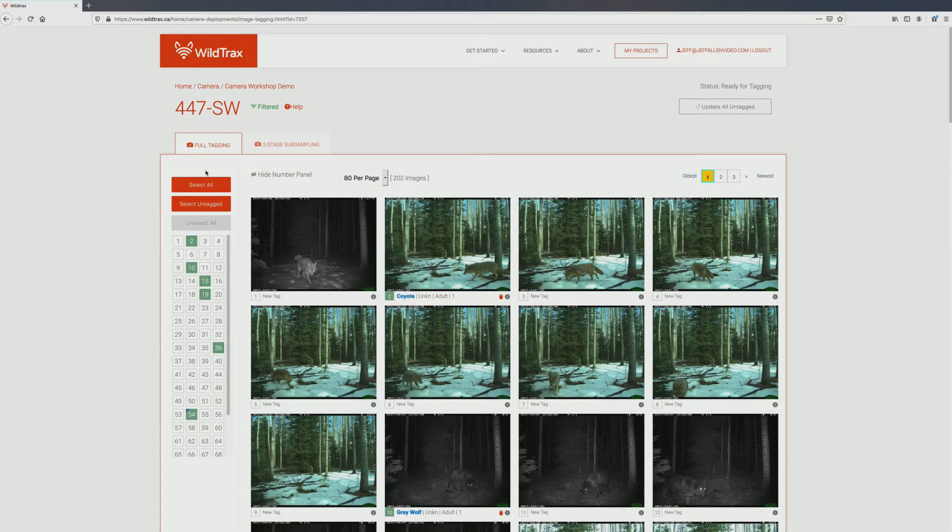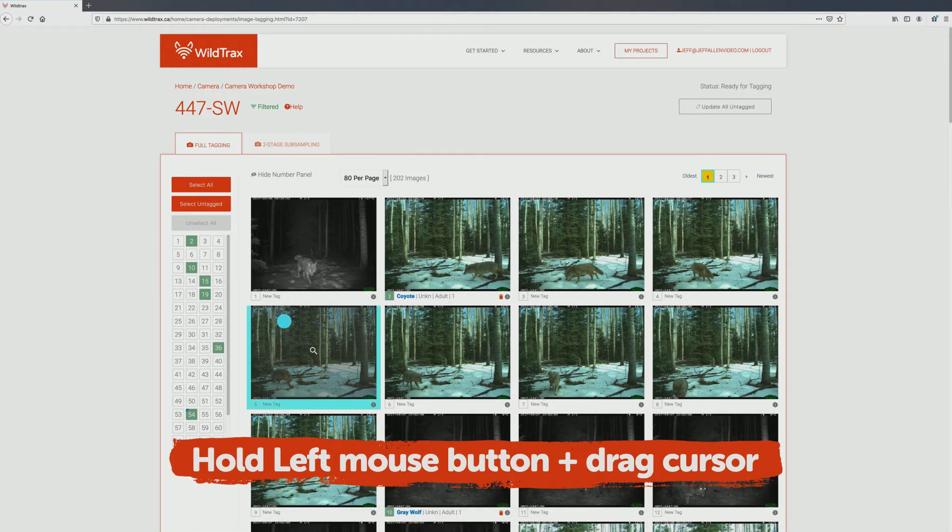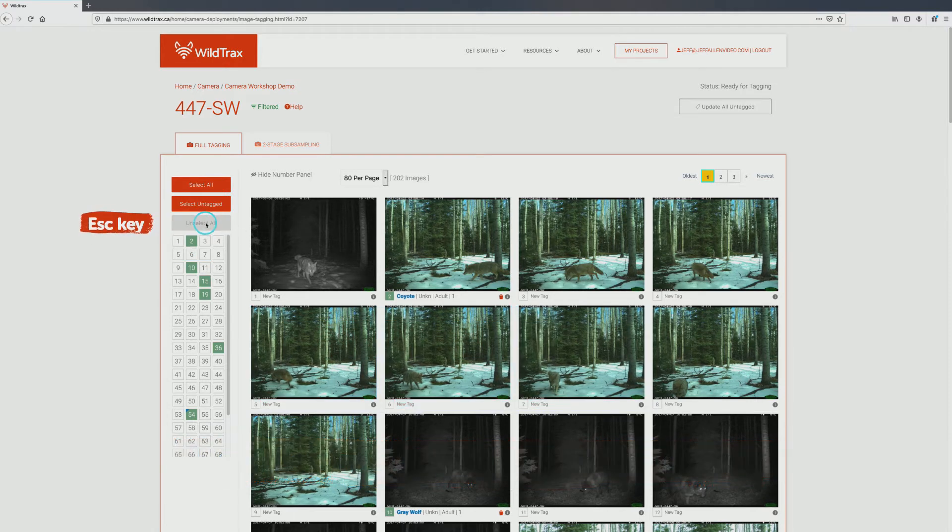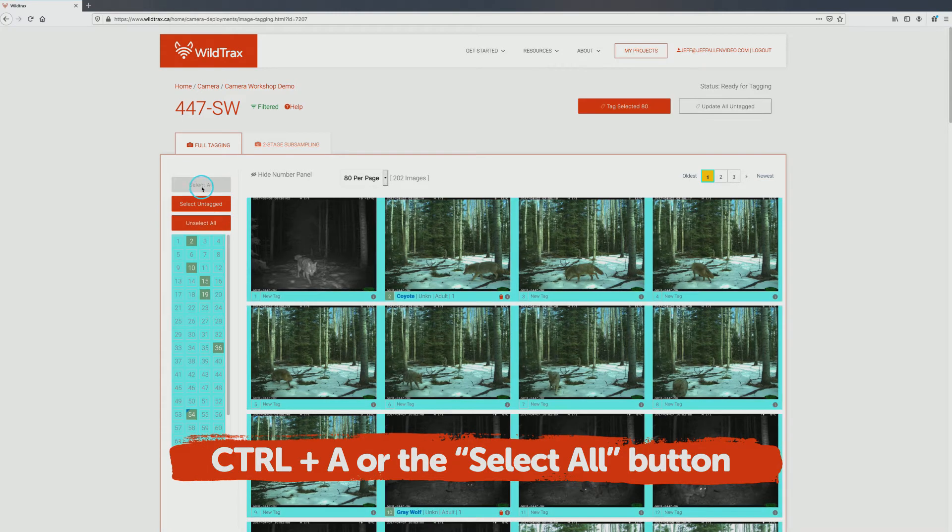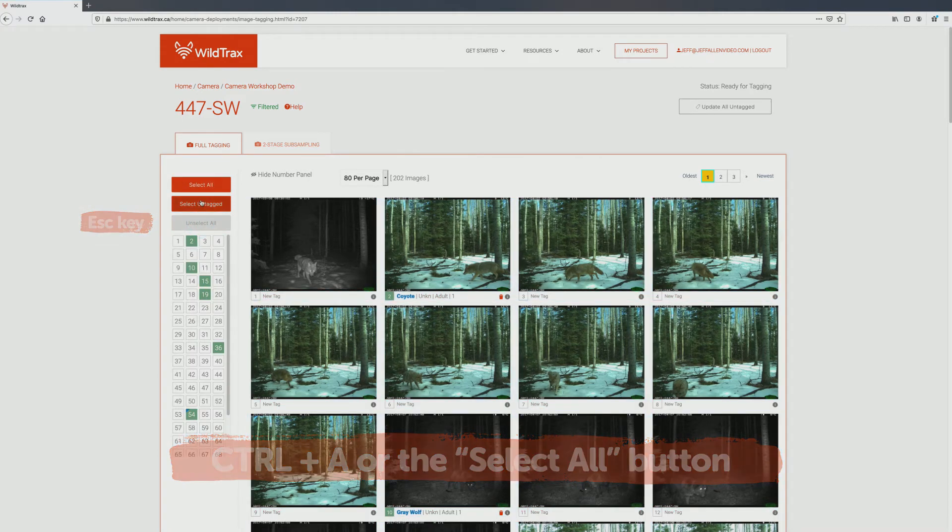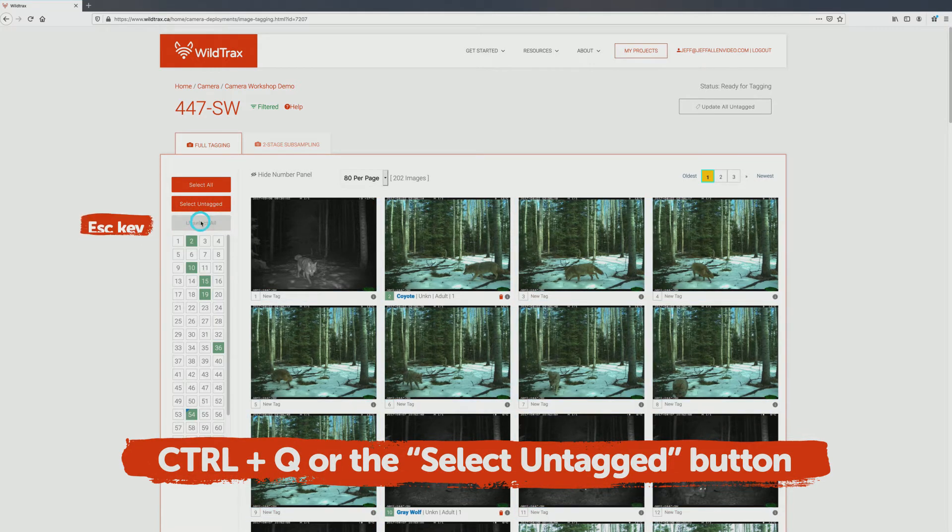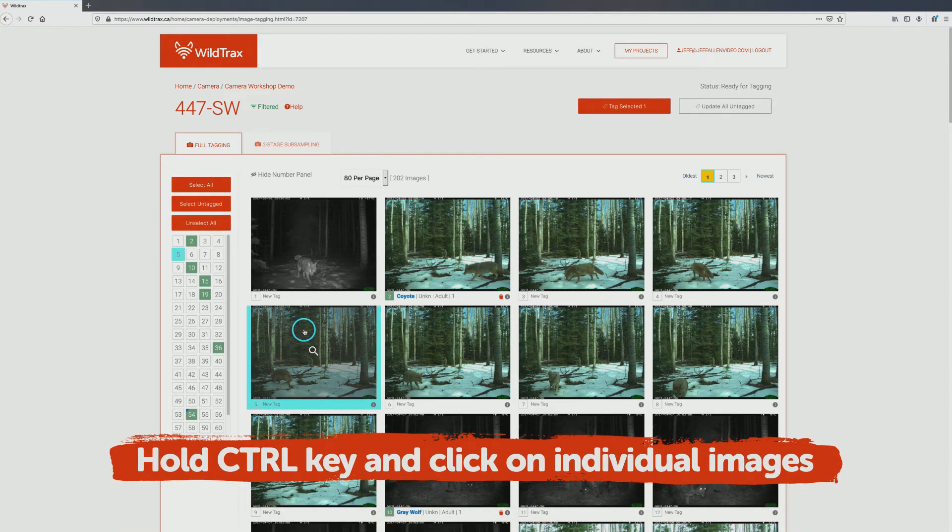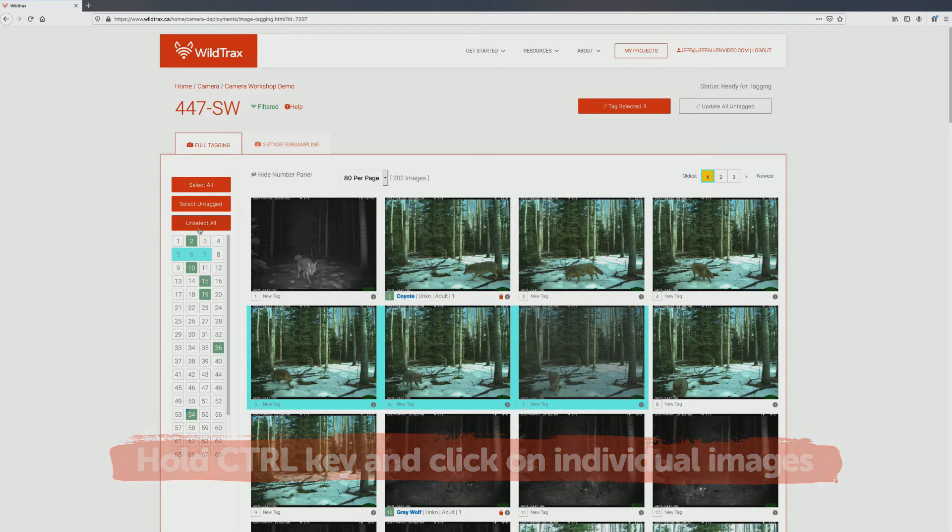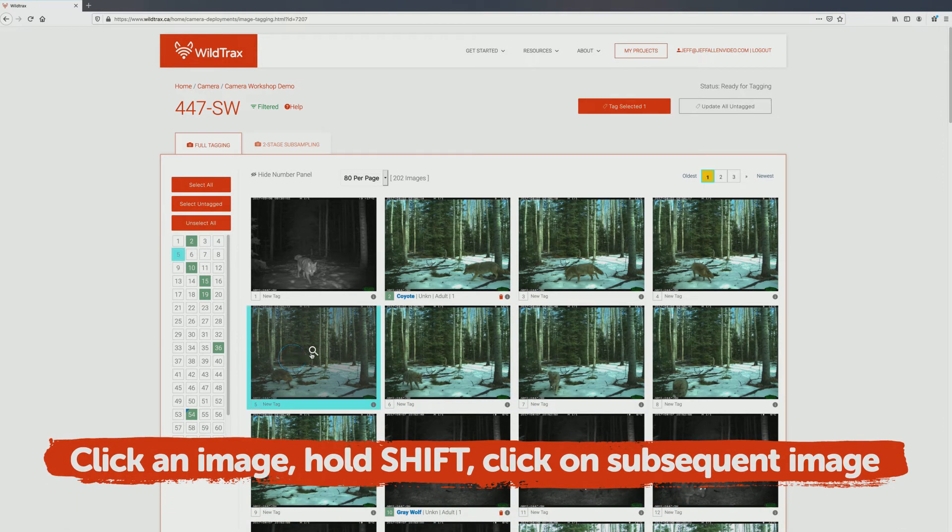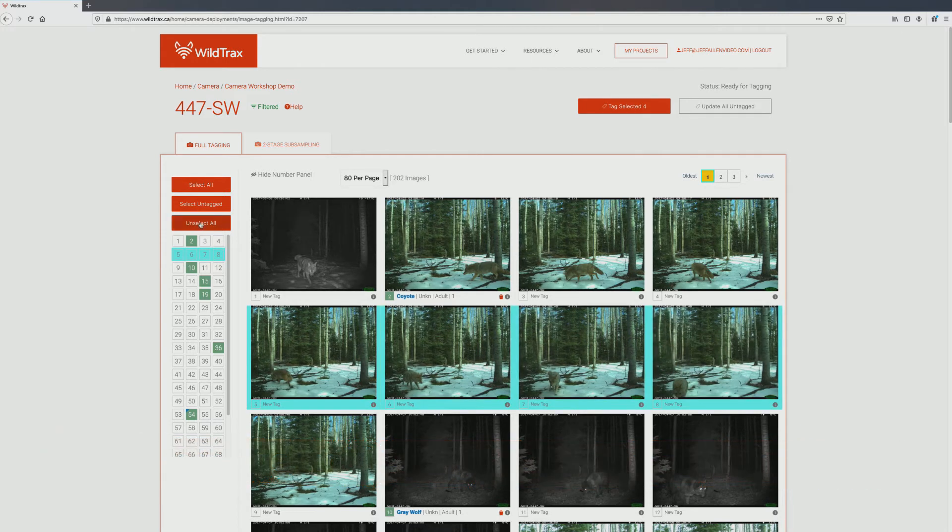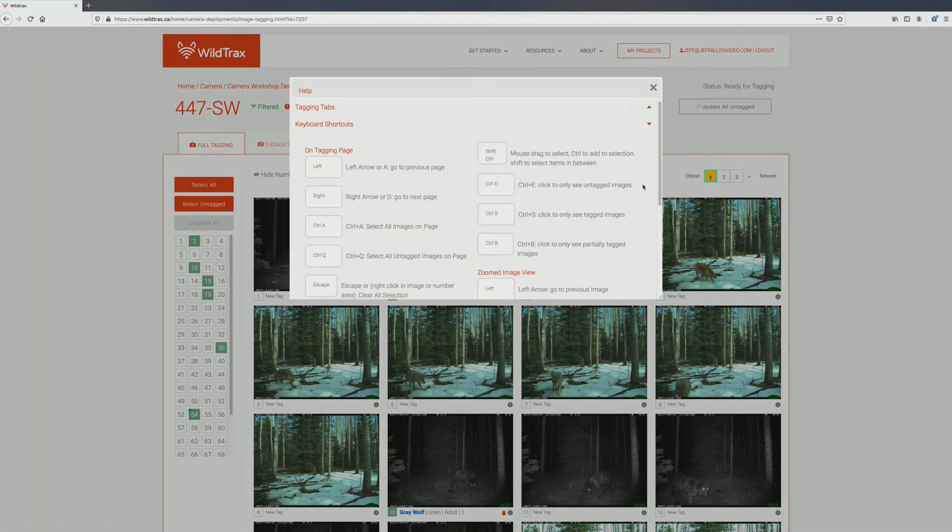WildTrax makes it easy to tag quickly and efficiently by providing many options for selecting multiple images. Hold the left mouse button over an initial image and drag your cursor over a group of images. Use Ctrl-A or the Select All button to select all images. Use Ctrl-Q to select all untagged images on the current page. Hold down the Ctrl key and click on images to select them, even when they're not consecutive. Click to select an image, hold Shift and then click on a subsequent image to select all images in between. Any time you need a refresher, you can find these keyboard shortcuts and more in the Help menu at the top of the page.